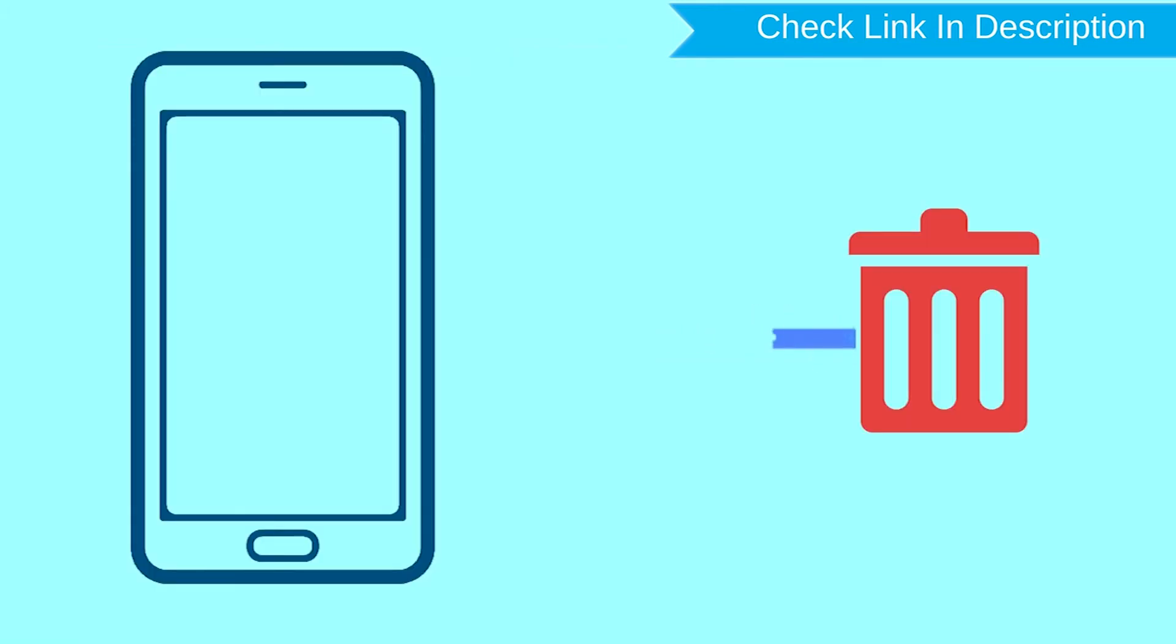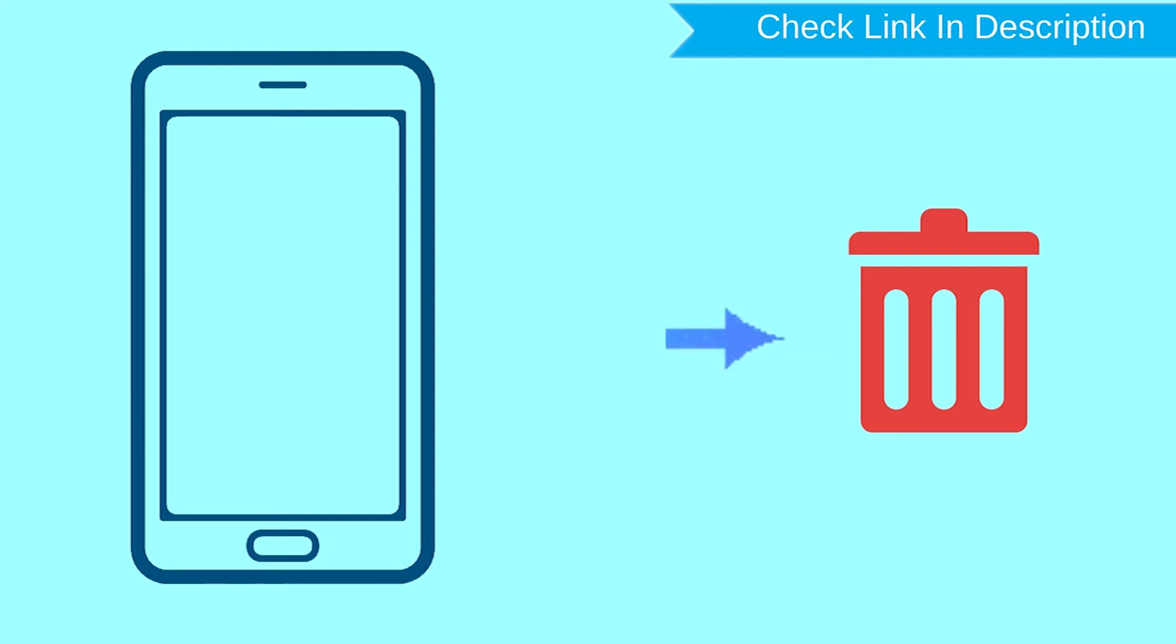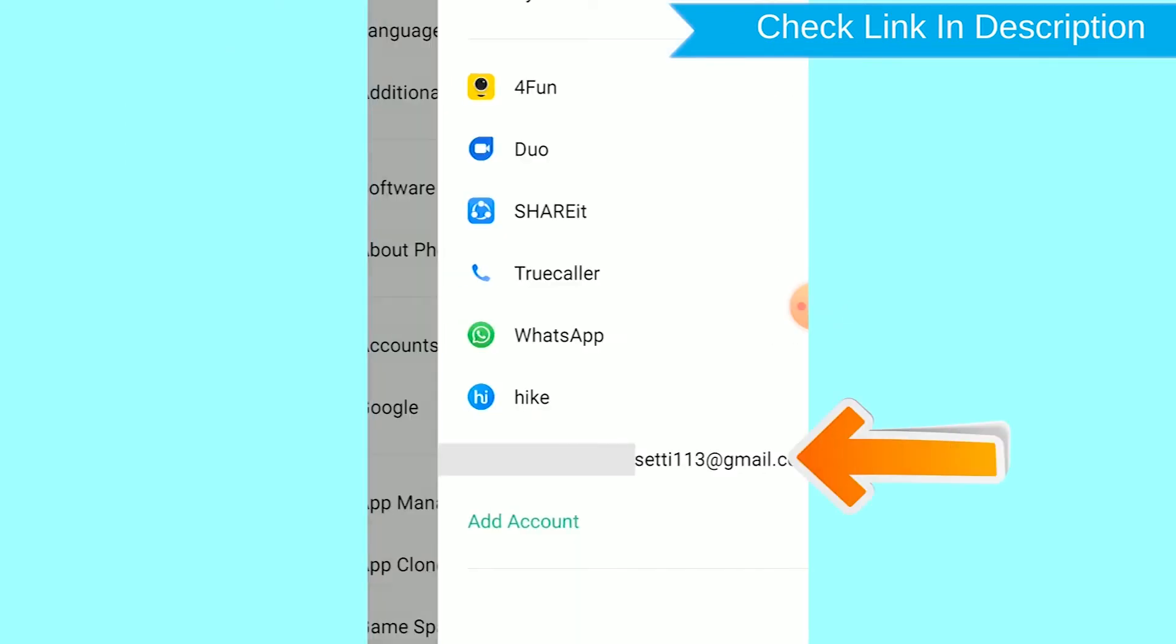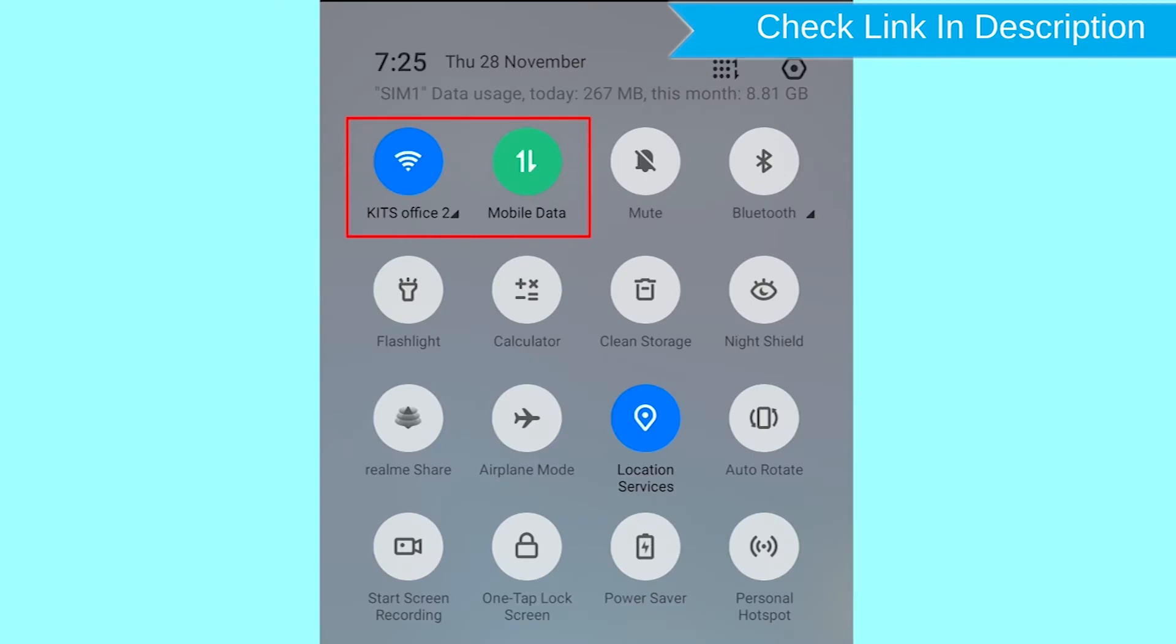This method also deletes all your Android phone data. After your device has been erased, you can't locate it. You can only use this method if you already added Gmail account to your phone and have an active internet connection.